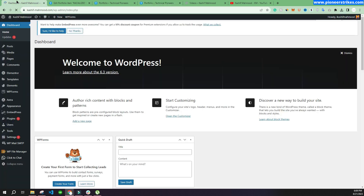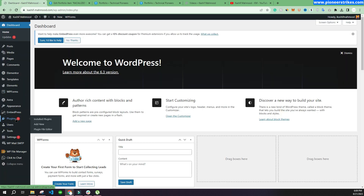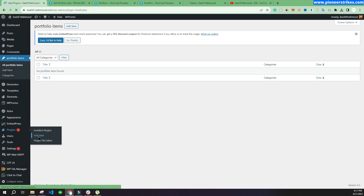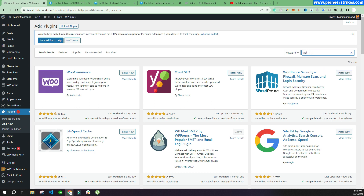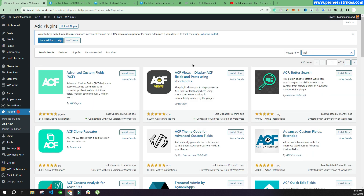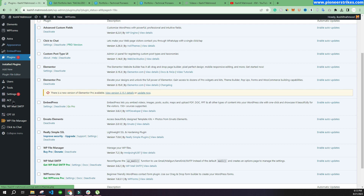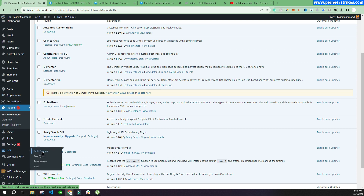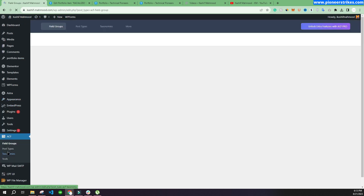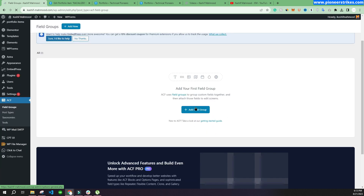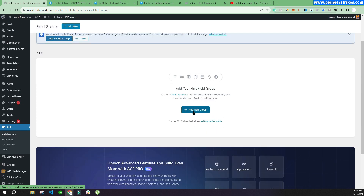Now let's go to the website and install a new plugin — ACF, which stands for Advanced Custom Fields. We'll install and activate this plugin. After activation, you'll see a new option appear, and we'll click on it to add a new field group.